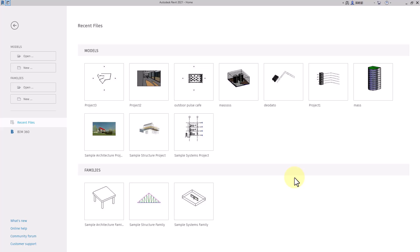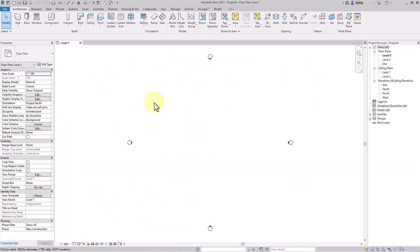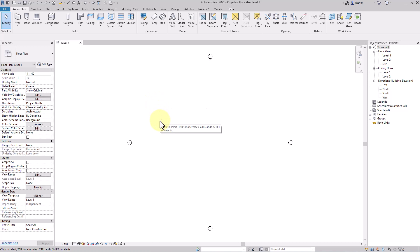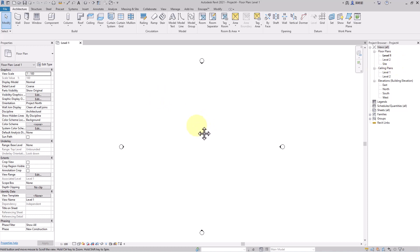Today we'll see how to create levels. Levels are floor plans — how many floors you want in the building. We define them in the beginning. In floor plans you can see level one, level two, but floor plan view won't show you the actual height of the floor. To see that, you have to go to any elevation view.